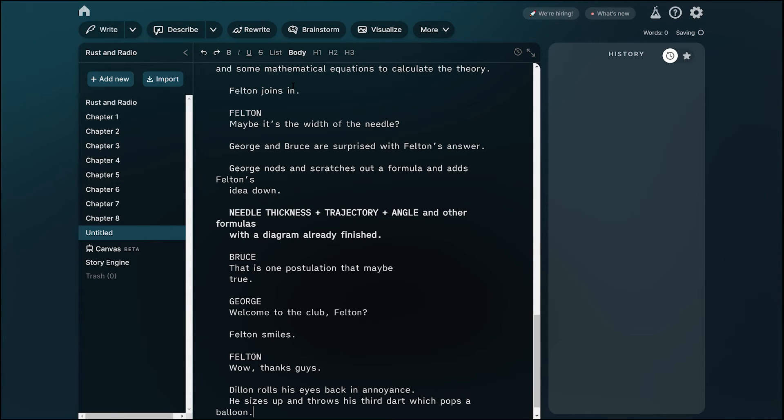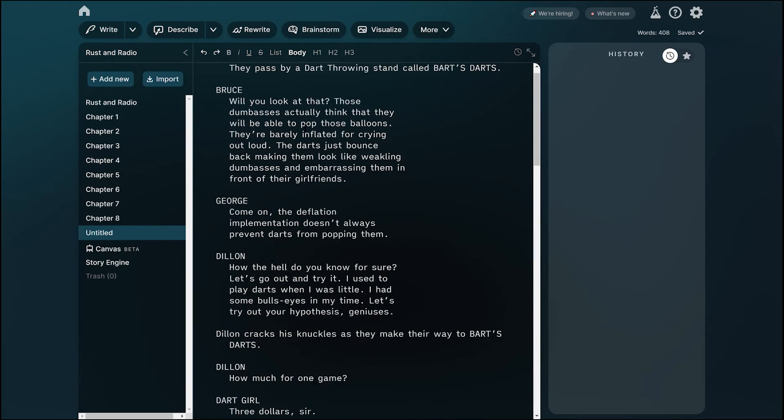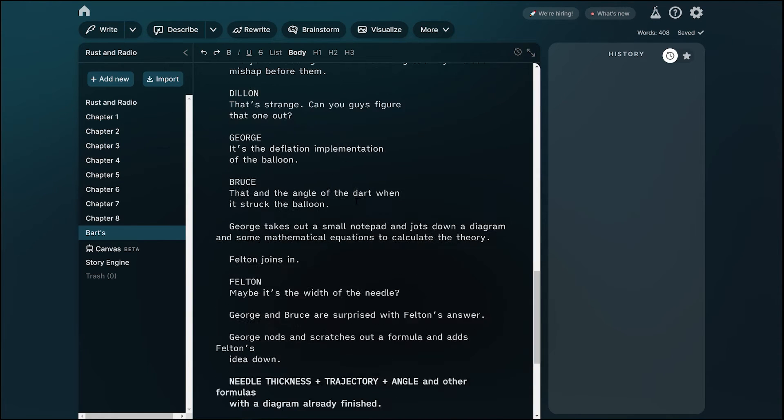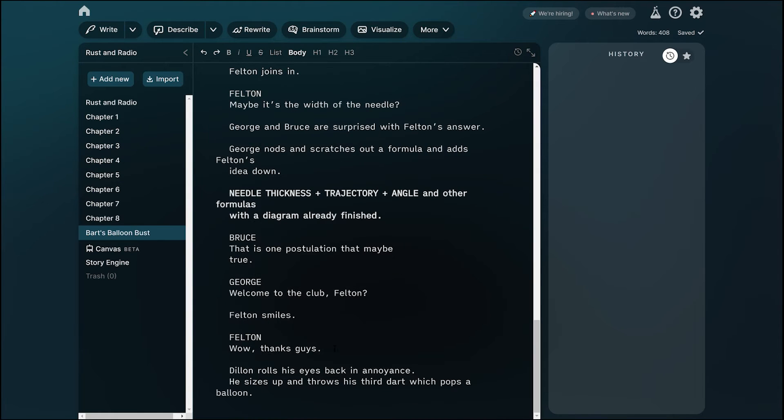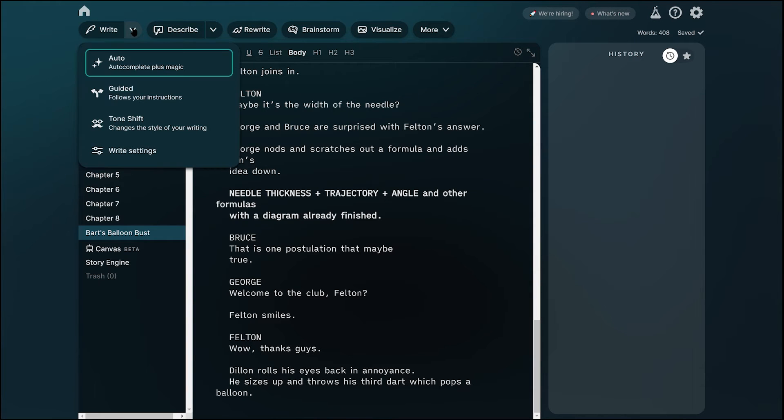Switching gears, I tried Sudorite, which is a monthly subscription-based platform. Now, I input my script again, and instead of telling it what to do, I actually press a button called Write, right here on the top. And what it does, it creates a continuation of where I left off.